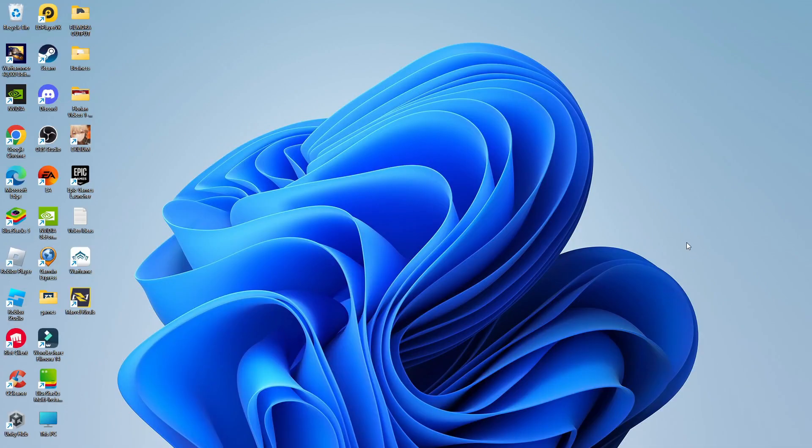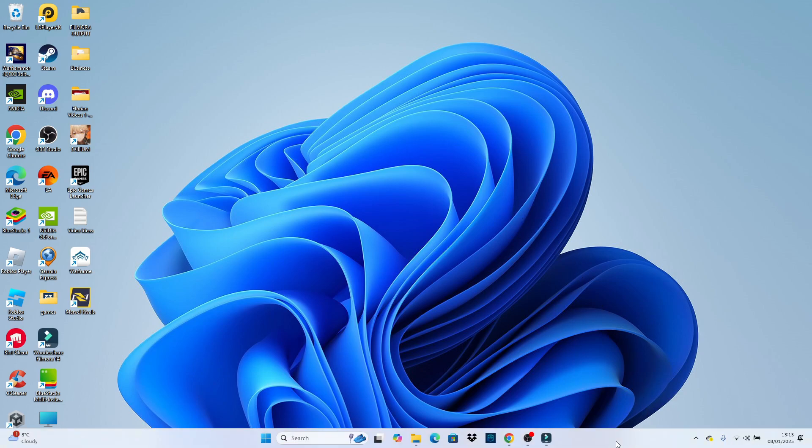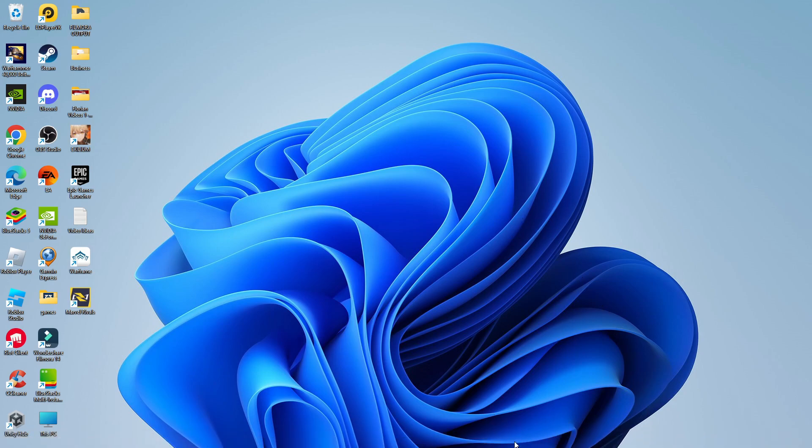So here we are, as you can see on my Windows 11 desktop. Now to do this, the first thing you're going to want to do is open up an internet browser.